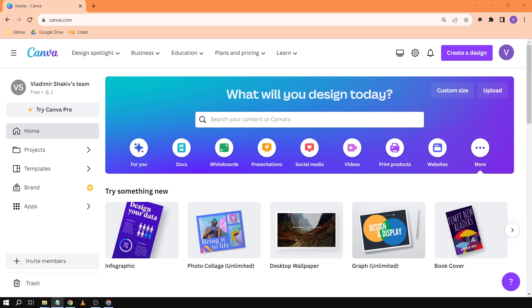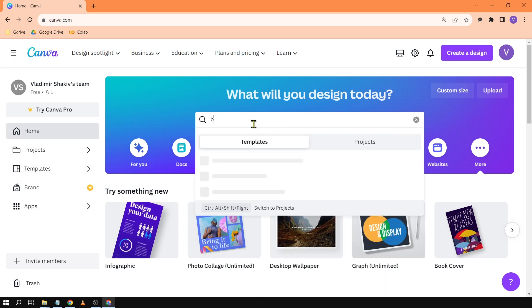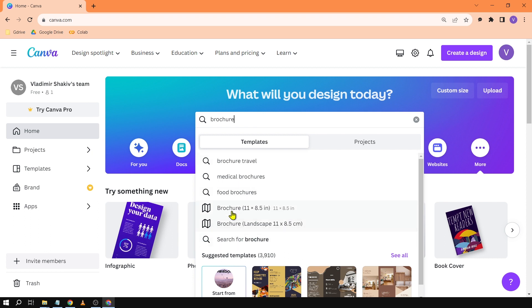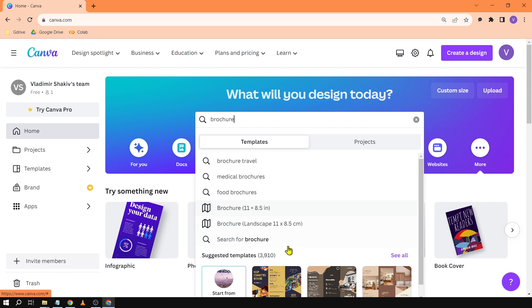So basically this is just how we are going to do it. From here you're just going to search for brochure. Now after searching that you're just going to scroll down here until you see brochure. This one, so it's going to be the same both if you're going to choose landscape or this one. So let's just click the first one.